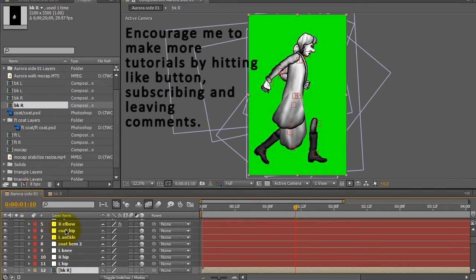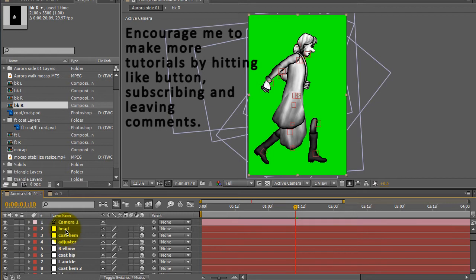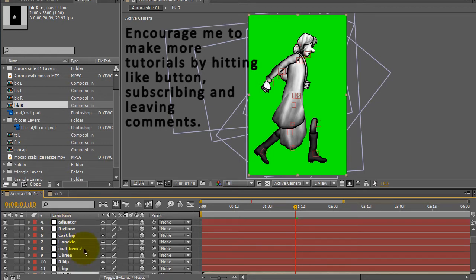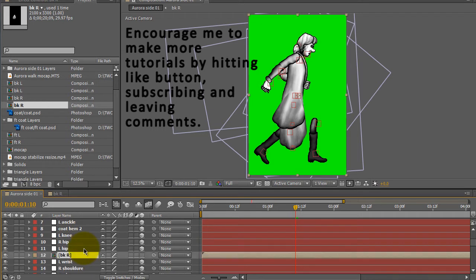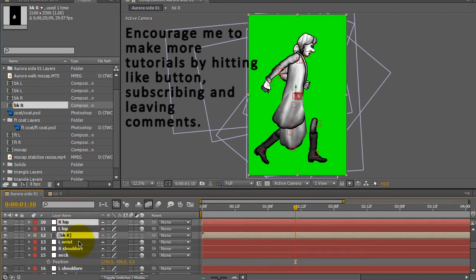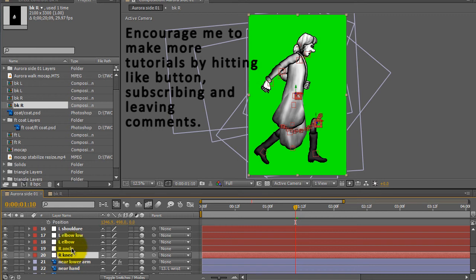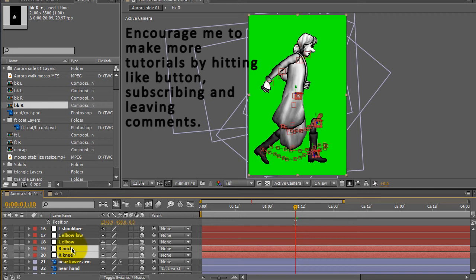I want to go back to my main composition and I want to control-click the right hip, right knee and right ankle. These are the null objects that have the motion track data.